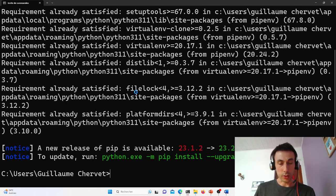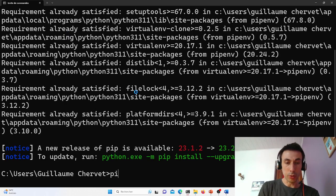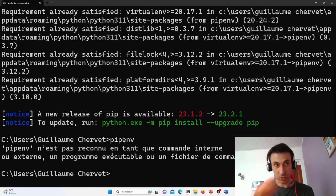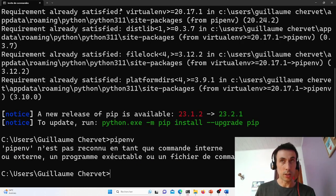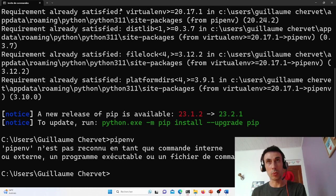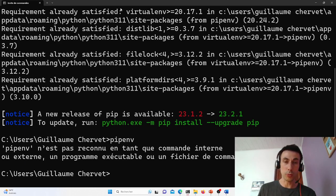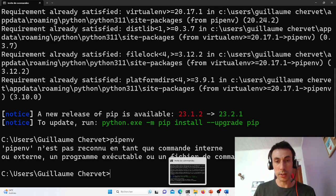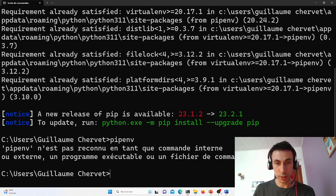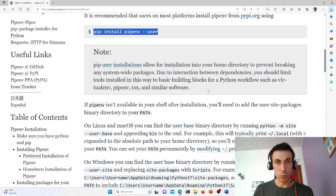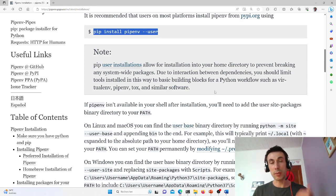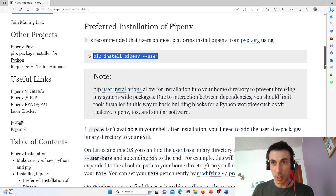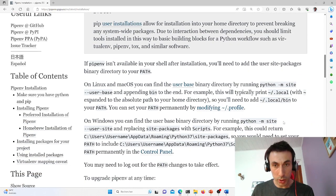So if I type Pipenv, then it doesn't work, and even if I shut down my terminal and restart it, it won't work. Because my directory where it's installed isn't in the path variable, so it's not referenced in the path variable and I won't be able to access it.